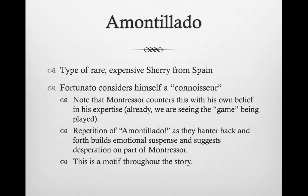When Montresor first encounters Fortunato, he brings up the amontillado, countering Fortunato's claim of being an aficionado with his own expertise. We already see this game being played. He repeats 'amontillado' several times as they banter back and forth to build suspense, suggesting a sense of desperation on Montresor's part. This repeated use of amontillado is a motif throughout the story — it represents more than just the drink; it's the central sticking point that pits these two characters against one another.